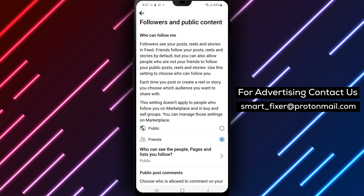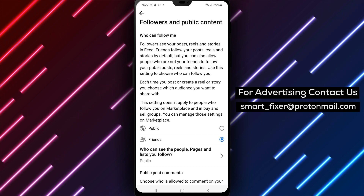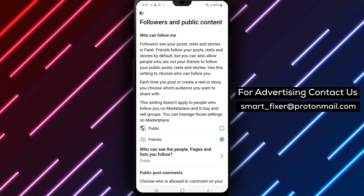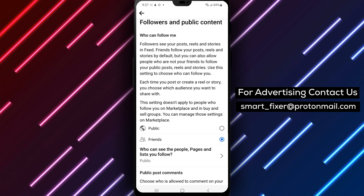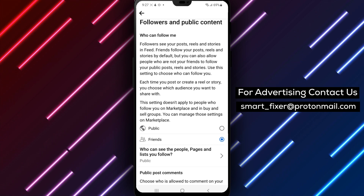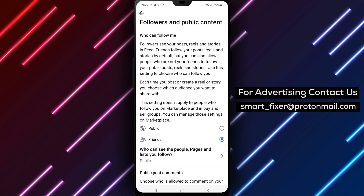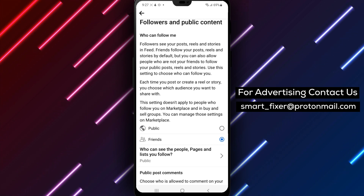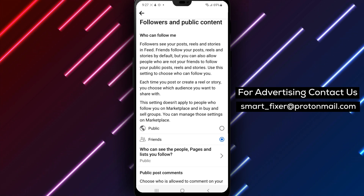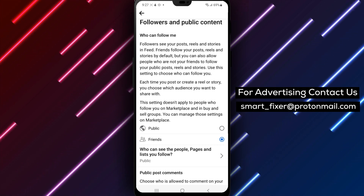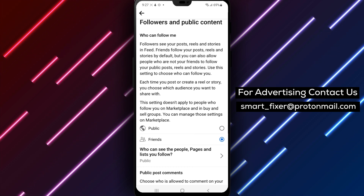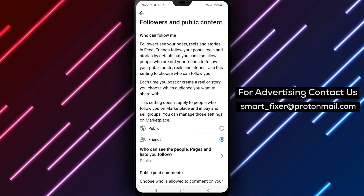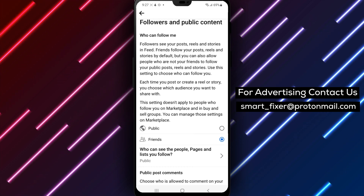Turning off the public follow option on Facebook on Android is quick and easy, and can help you protect your privacy on the platform. Don't forget to subscribe to our channel for more tips and tutorials on using Facebook and other social media apps.